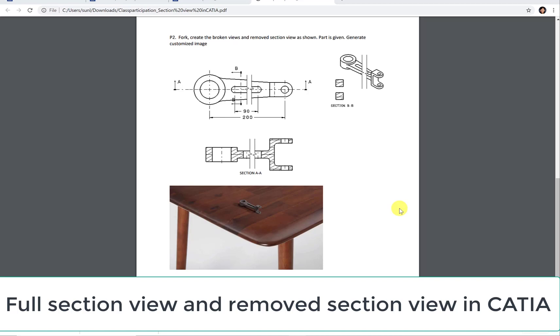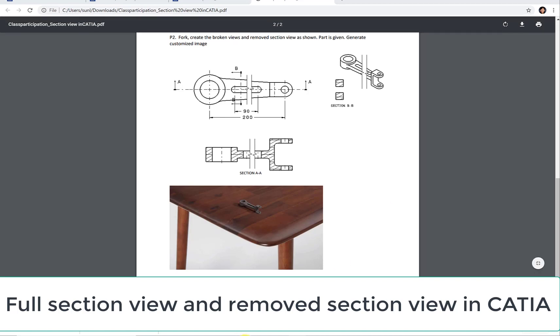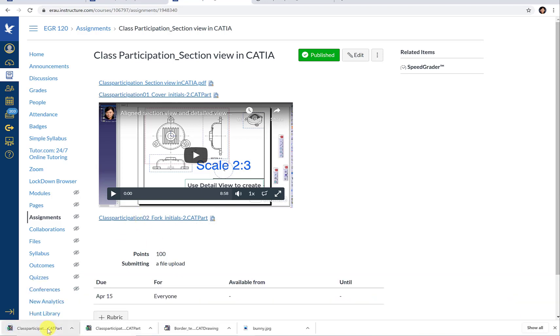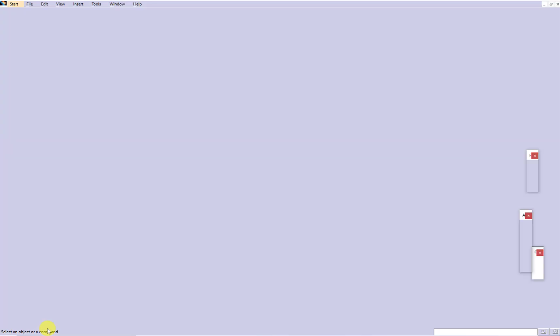In this video, we're going to learn how to generate a full section view and a removed section view in CATIA, how to shorten a long object, and how to render a customized image in CATIA.